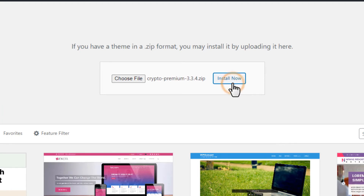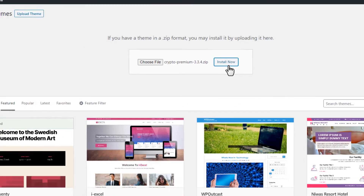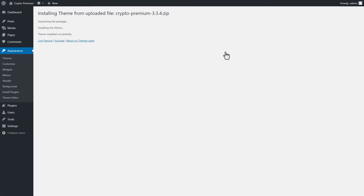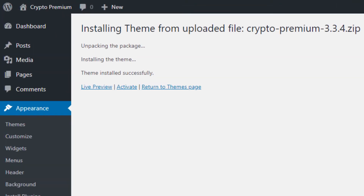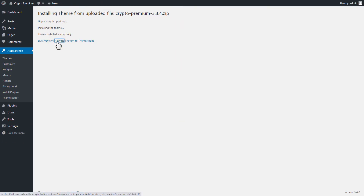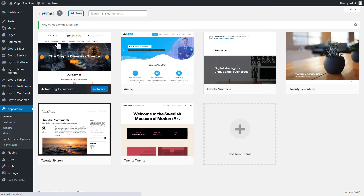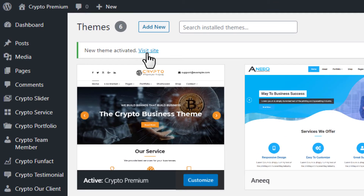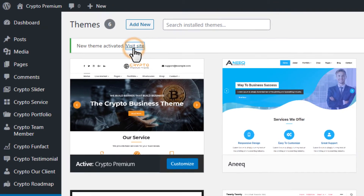Click on the Install Now button to install the Theme. After Theme installation is successful, activate the Theme. The Theme has been installed and activated. Click on the Visit Site link to take a preview of the Theme.